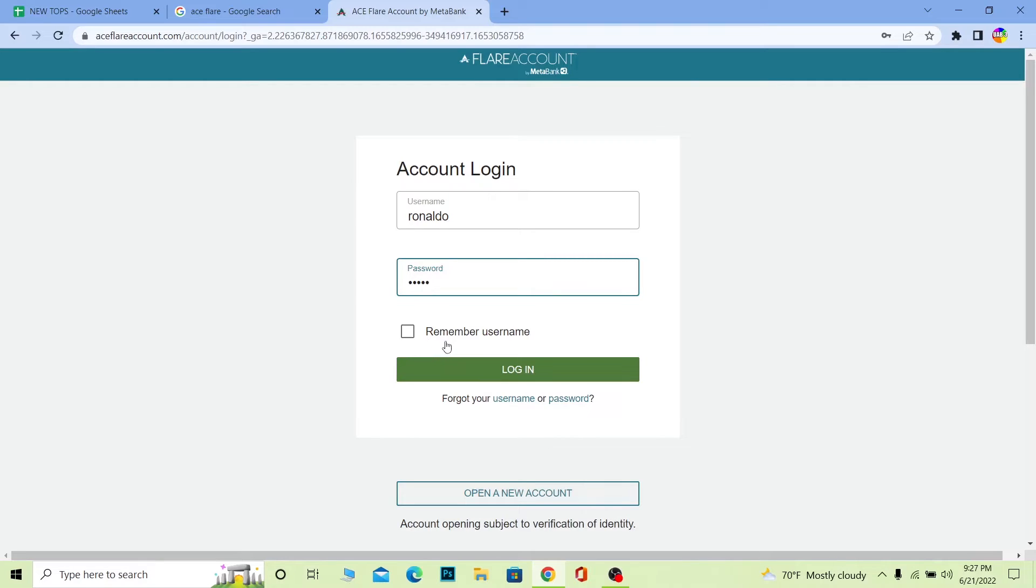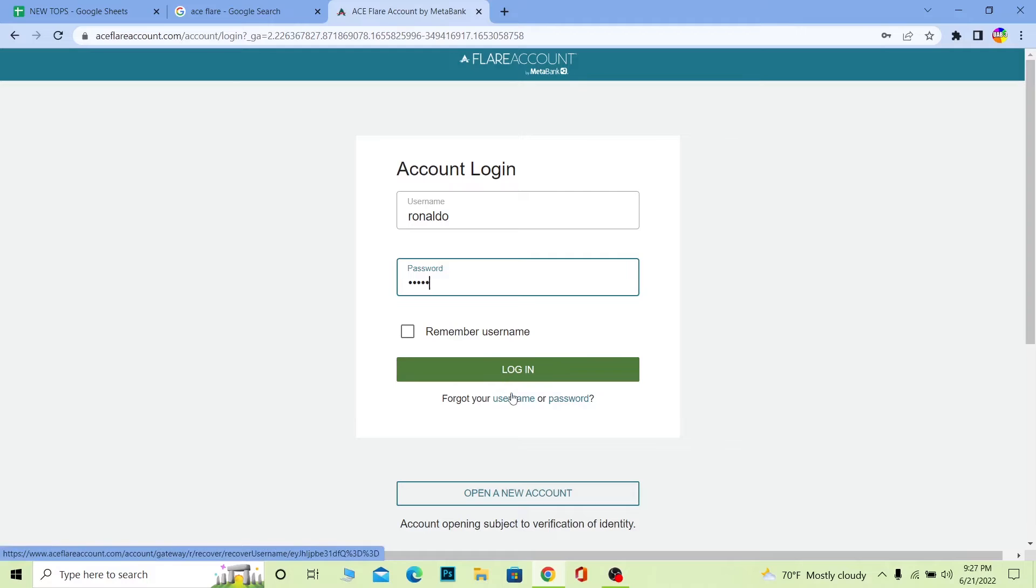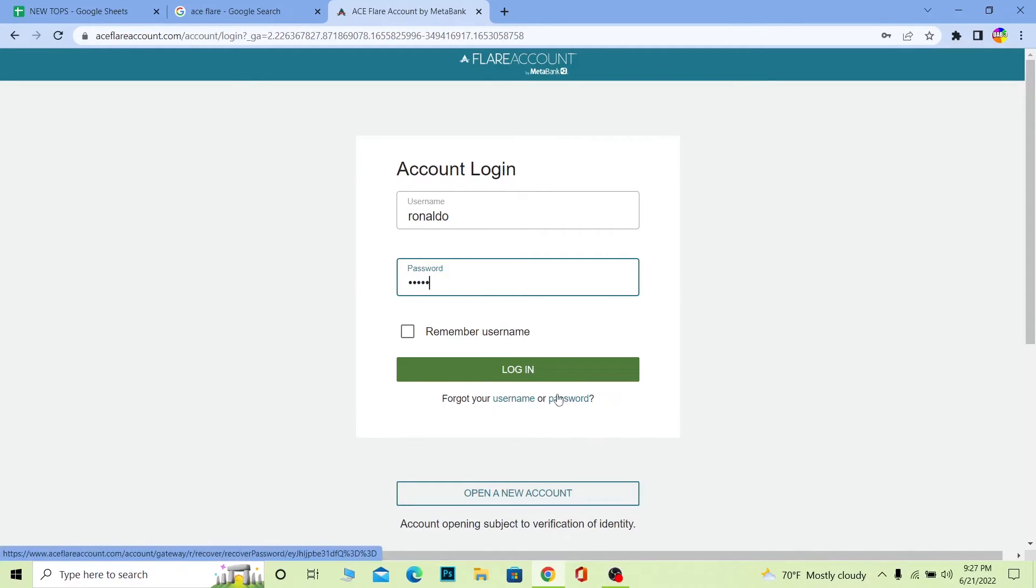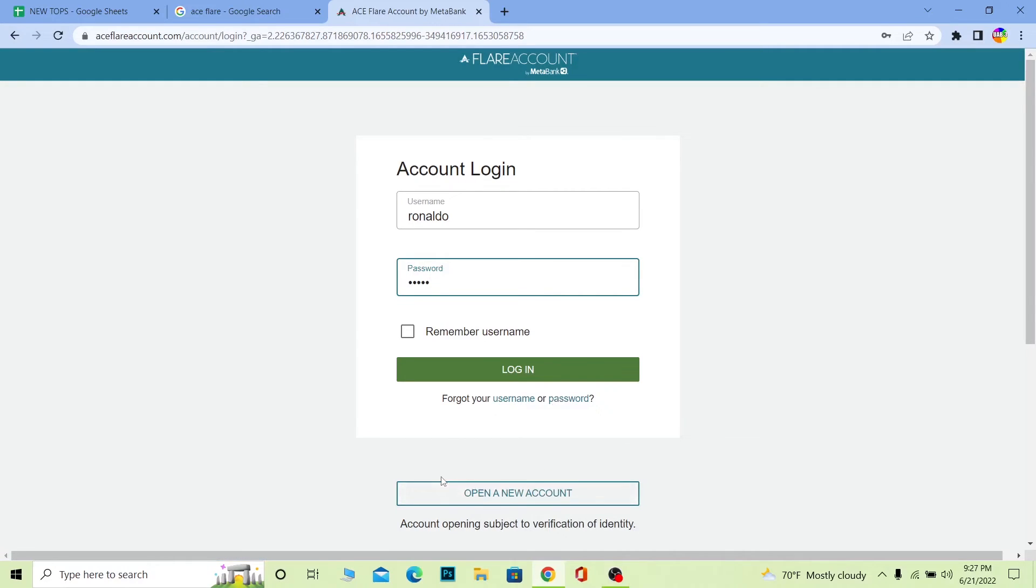If you forgot the username of your account, you can click on Username to recover it. If you forgot the password of your account, you can click on Password to recover it as well. And if you want to open a new account, click on Open a New Account to create a new Aceflare bank account.